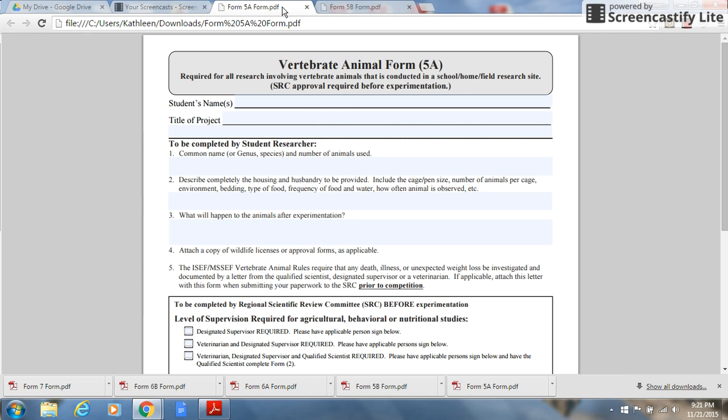Form 5a is required for all research involving vertebrate animals that is conducted in a school, home, or field research site, whereas vertebrate animal form 5b is for institutional or industrial settings only. So let's begin with form 5a.